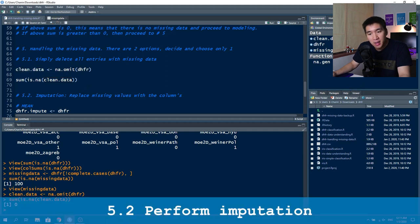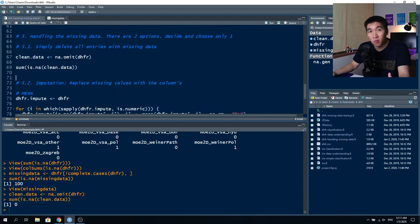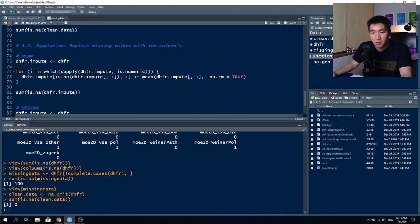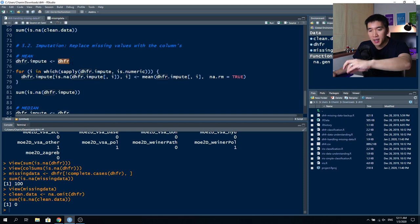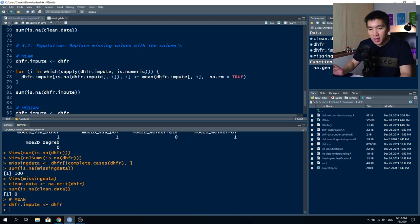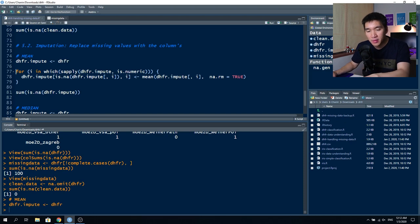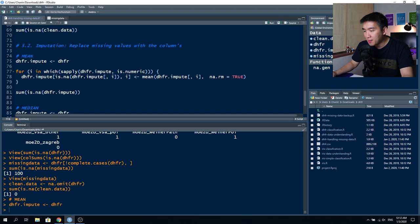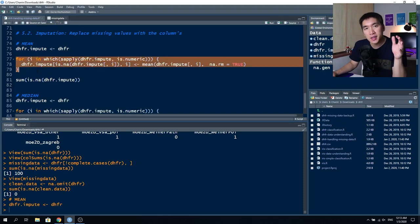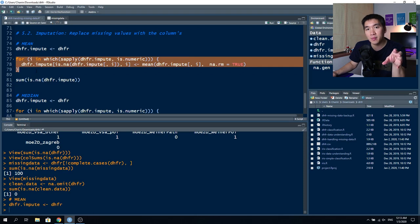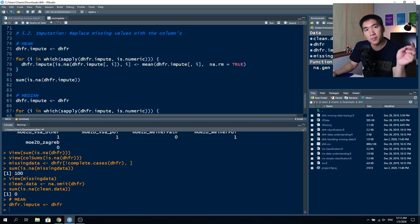The second and better approach is to perform imputation — replacing the missing value with a value such as the column's mean or median. We create a new data object called dhfr.impute as a clone of the dhfr dataset so we can compare the original and imputed versions. A custom block of code iterates through the whole dataset, finds each NA position, calculates the column's mean or median, and replaces the NA with that value.